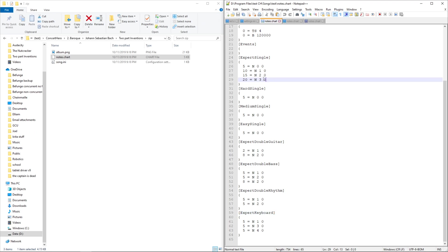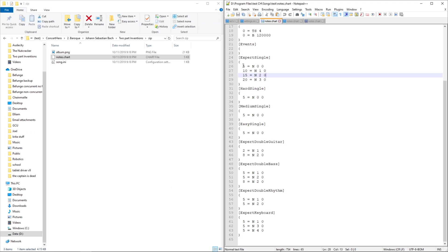And then all the stuff in between the curly braces are just the note data. So the time, and if it's a note, then what fret it is and how long it is. Don't need to know that.